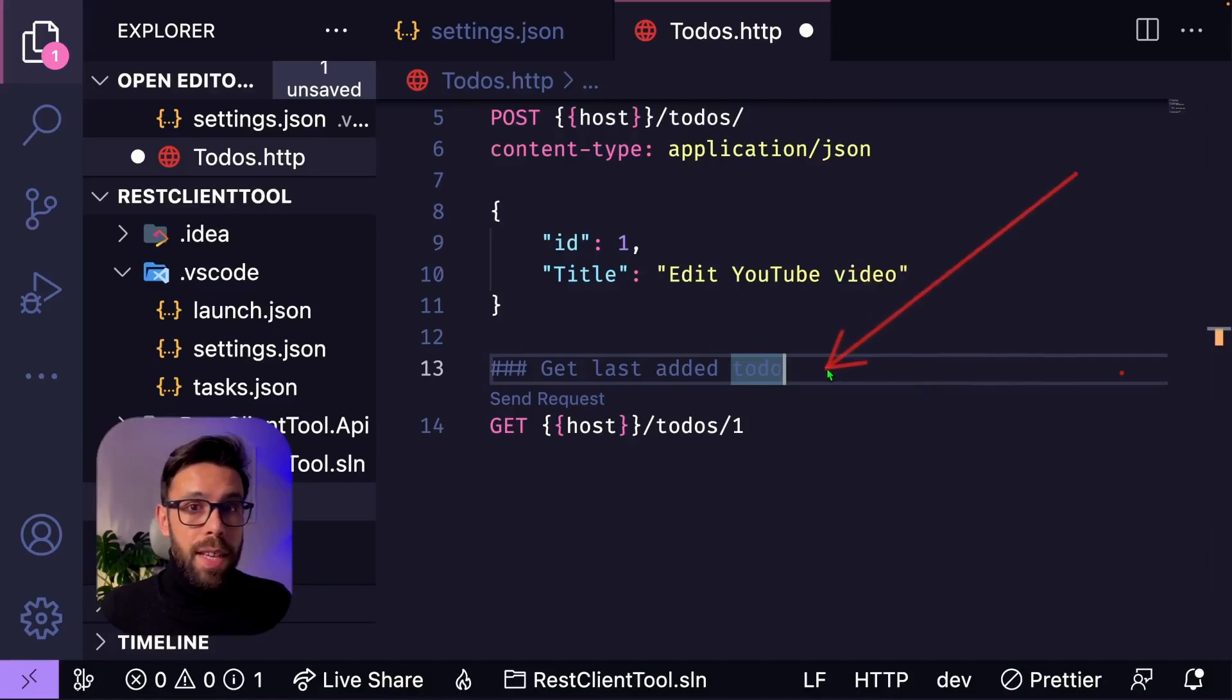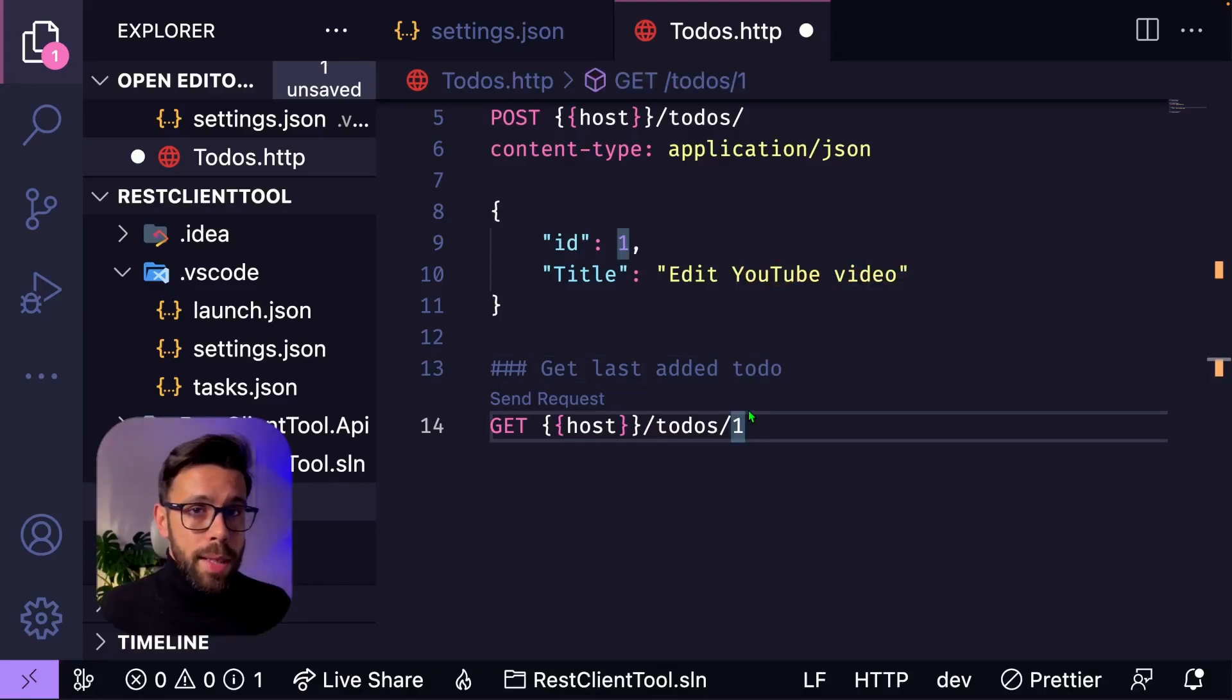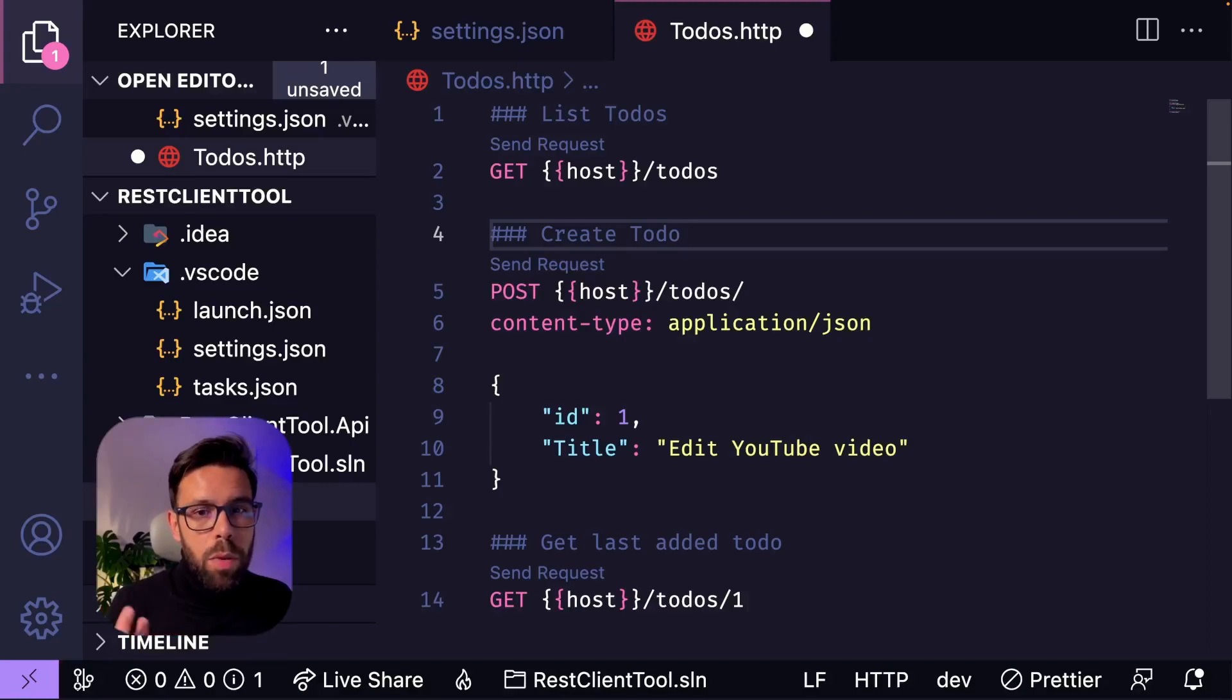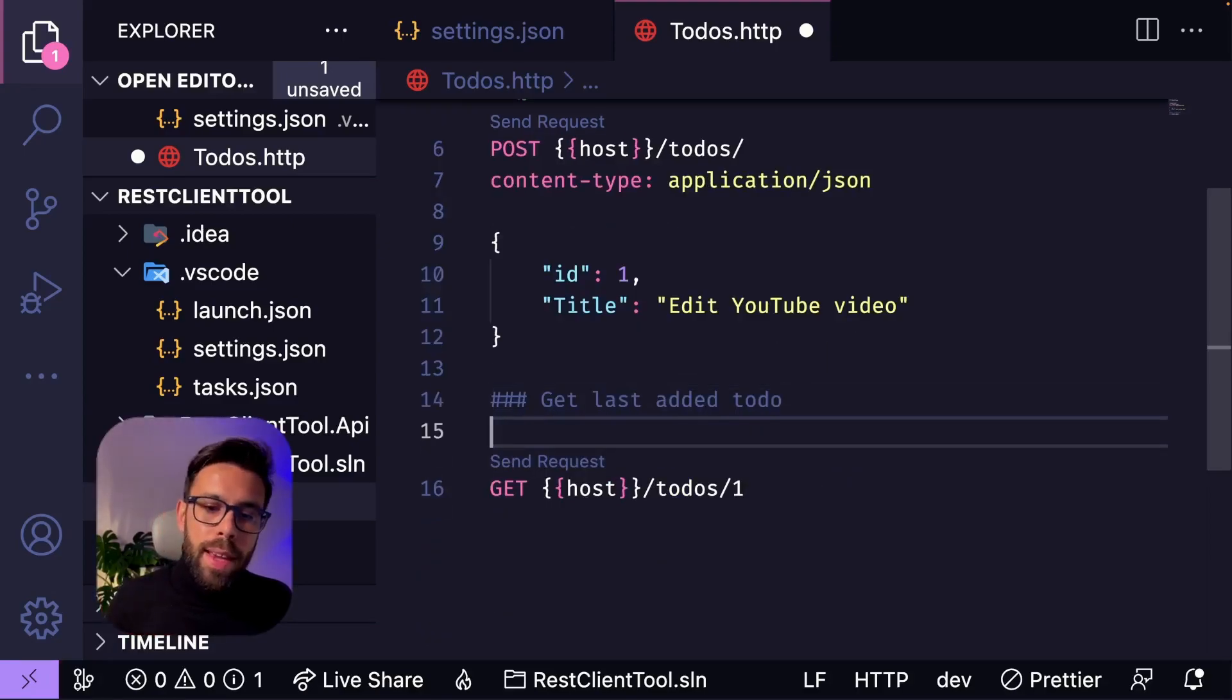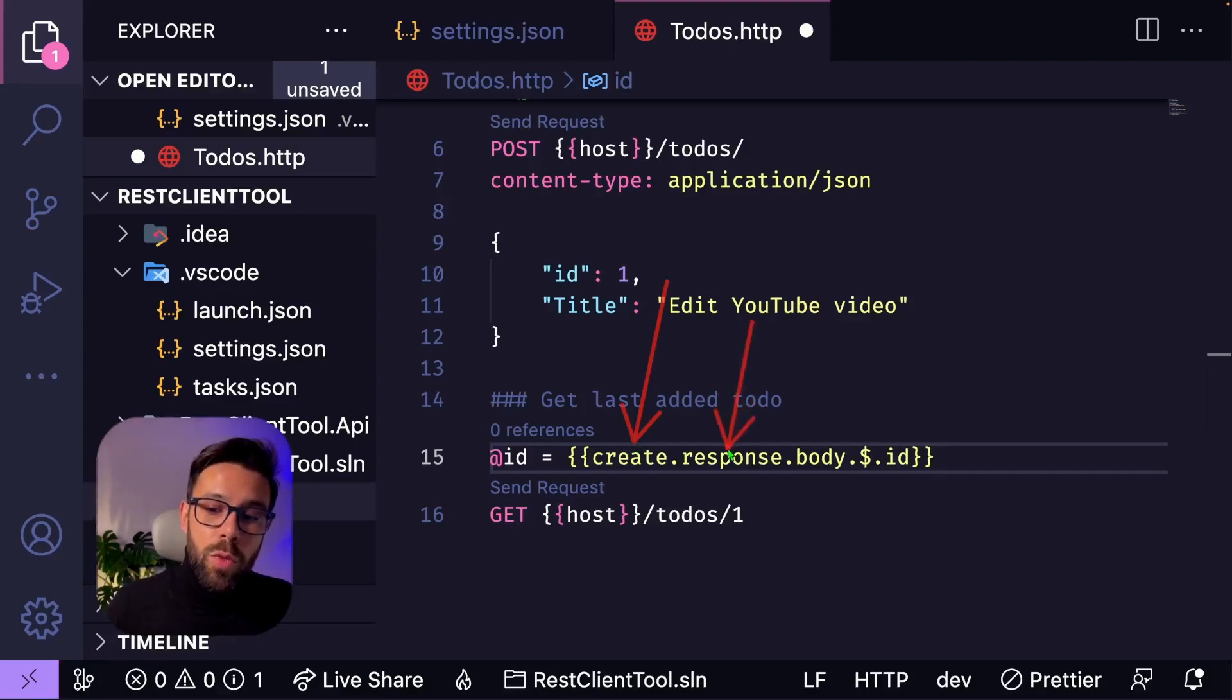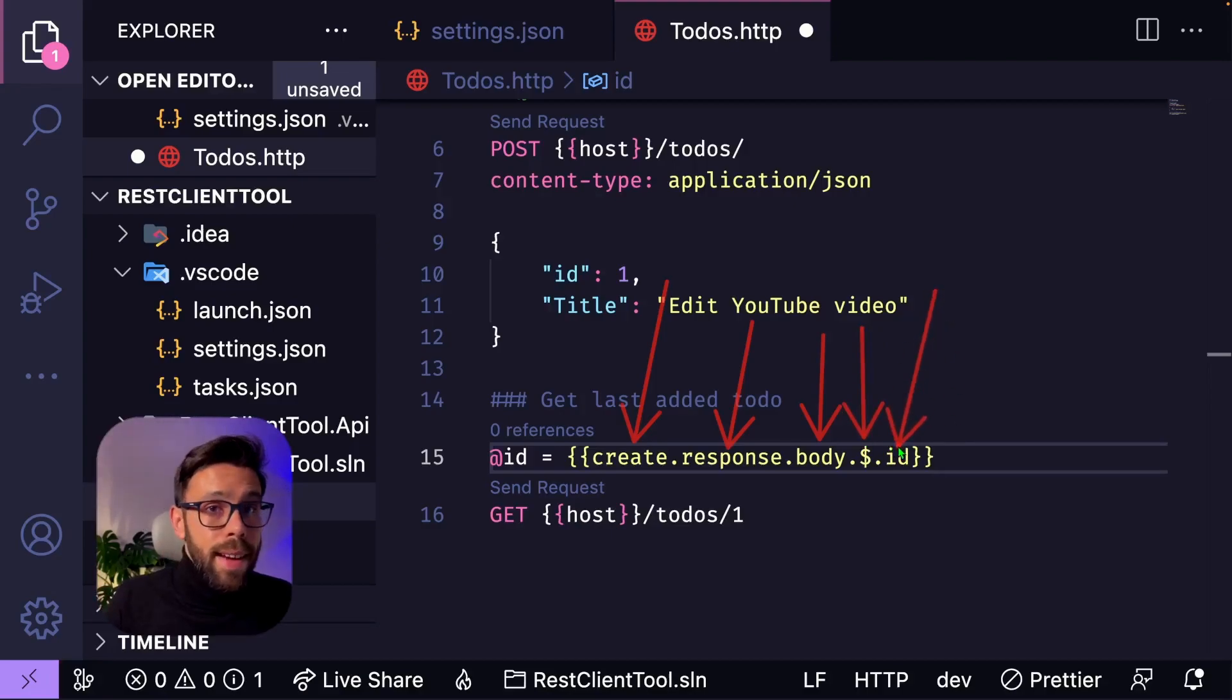I want to show you another type of variables. What if I want to get the last one that I had, based on the response from the request that I just sent? The REST client extension supports the concept of request variables. To use request variables, we need to assign a name to the request that we want to extract the variable from. So we go to our create to do, we give it a name, saying that is the create. Now we go to the get request to get the single to do, and we'll declare a variable that is equal to the create, that is the name that we assigned to the post request, and I go to the response, to the body, and this will signal that I'm using the root of that JSON that I'm finding there, and I want to get the ID from there.